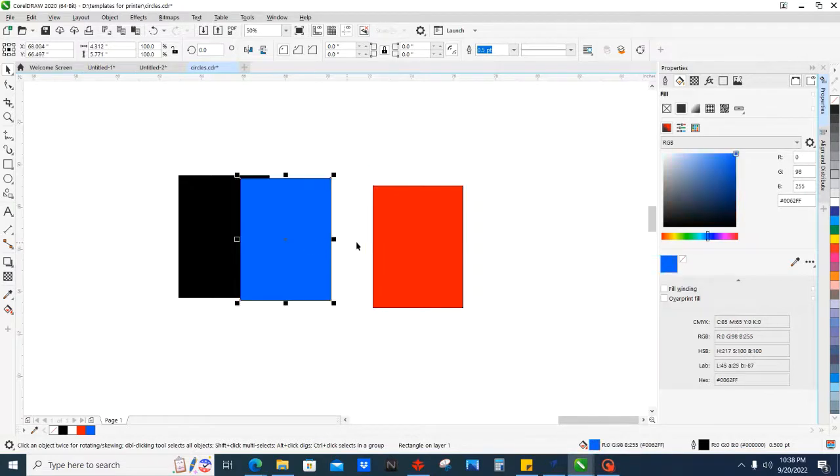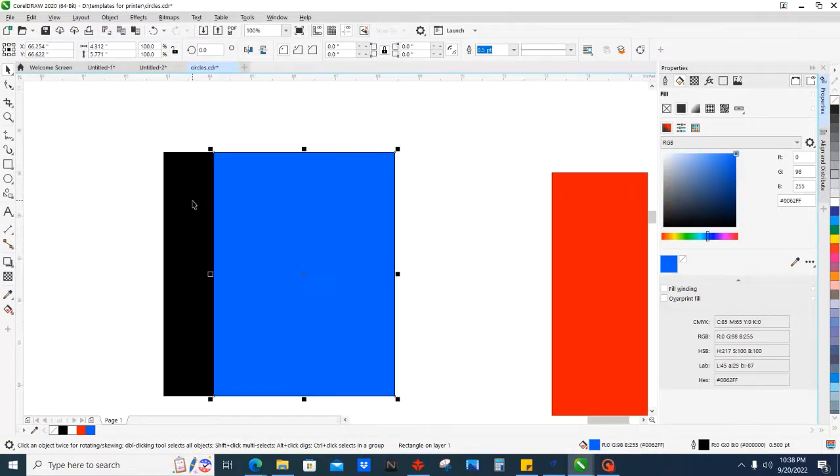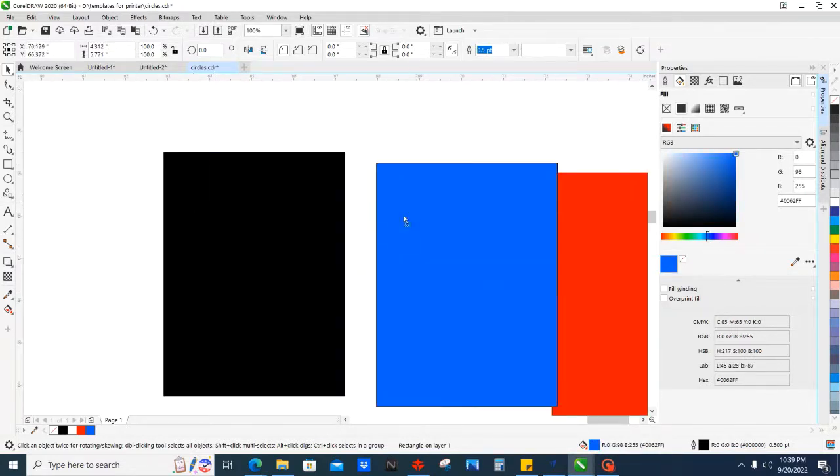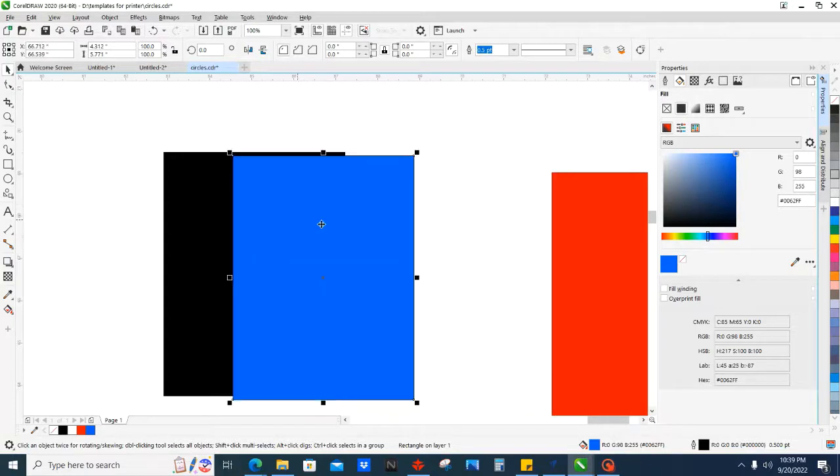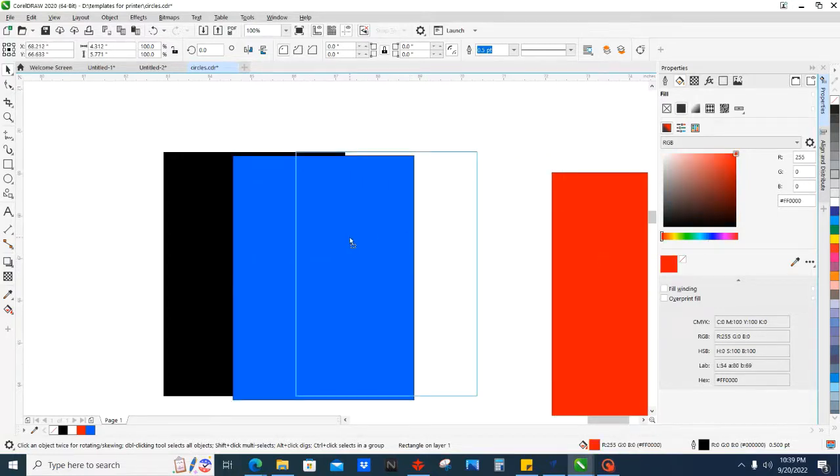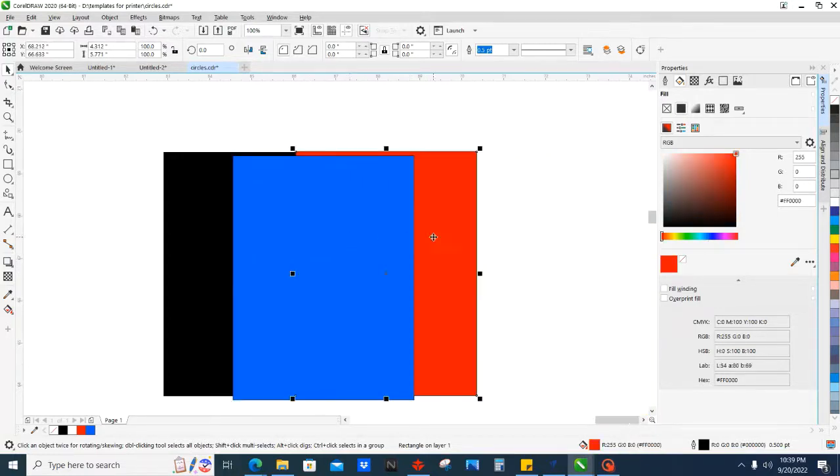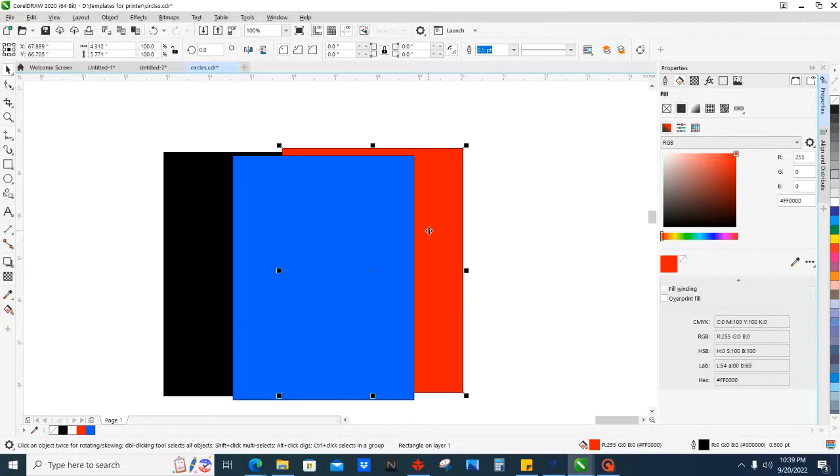Okay, so we have blue which you can see is in front of the black. You can tell it's in front of the black because it's in front of black, and then red which is behind the blue. Well, I don't like that. I want the red to come in front of the blue.